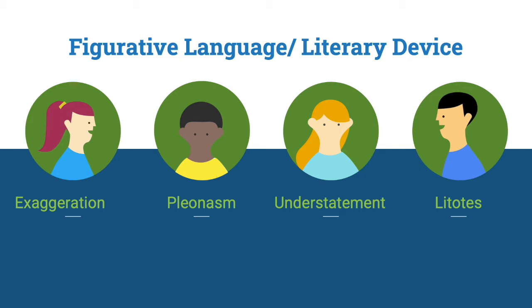They may fall under these categories: exaggeration, pleonism, understatement, or litotes. Here are some of their examples.